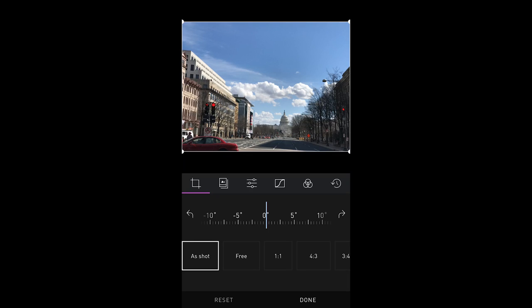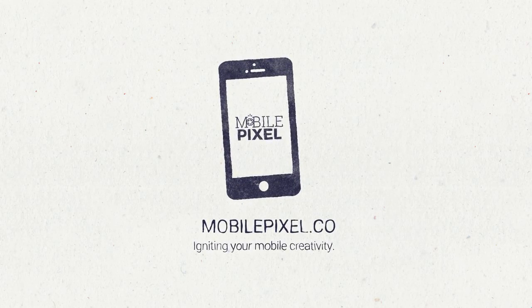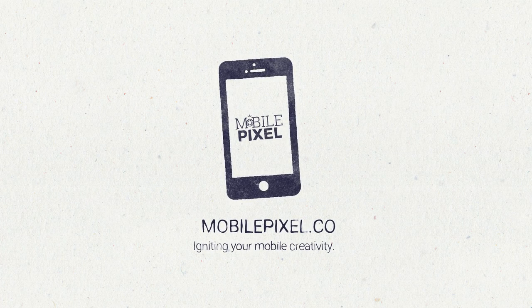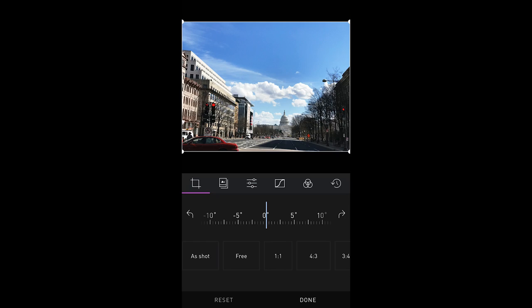Hi, this is Jay Caruso of MobilePixel, and in this video I'm going to show you how to use the iOS application Darkroom. Coming up. This is Jay at MobilePixel, helping you ignite your mobile creativity. I'm going to go through a photo editing application. Unfortunately, this photo editing application is not available on Android. This is available for iOS only, and it's called Darkroom.